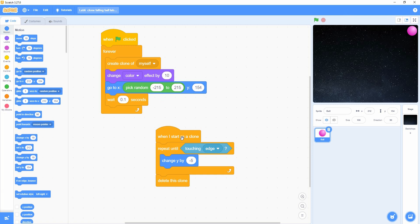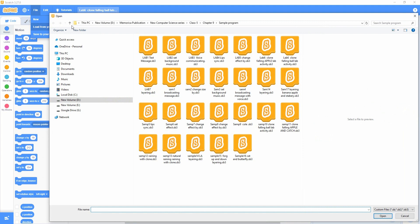Now I like to show you the next demo in this lab activity. Let's open the codes file. Click the file menu, click the load from your computer option. Now this is the code file for the second demo of this lab activity. I like to select it and click the open button.